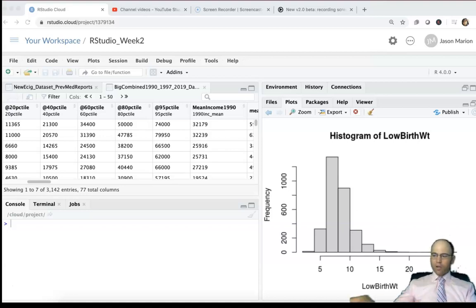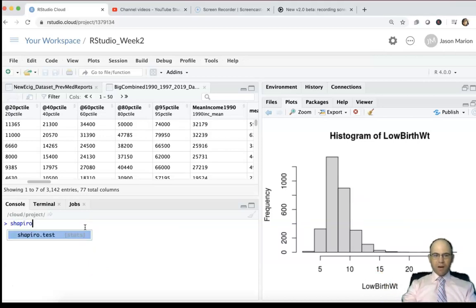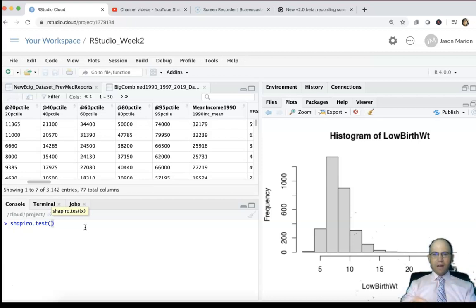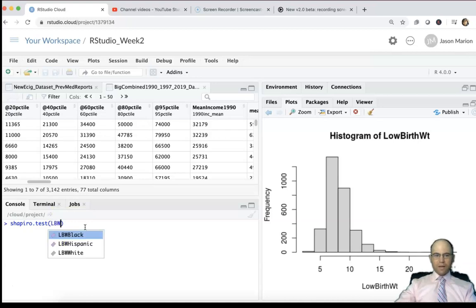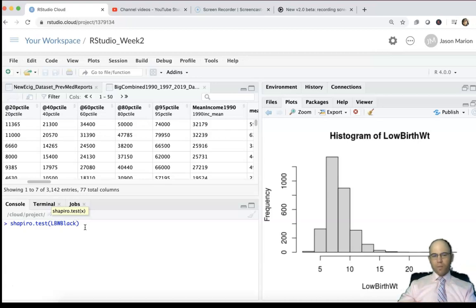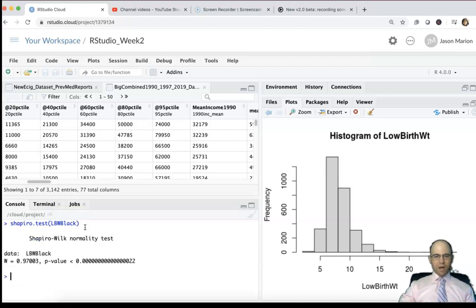Wilcoxon tests are used when one or both of your groups have a nonparametric distribution. If we were wanting to compare low birth weight among the Black population versus the low birth weights among different populations or the white population, you could do the Shapiro test on those and see